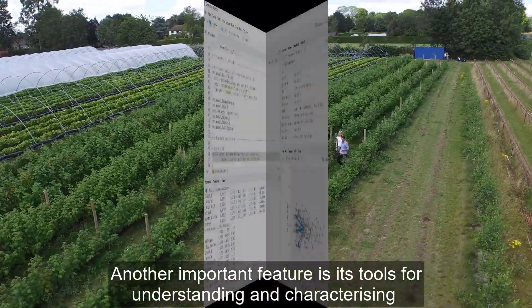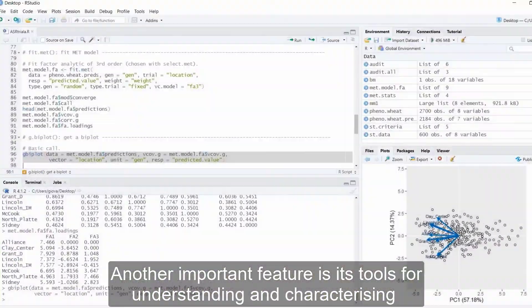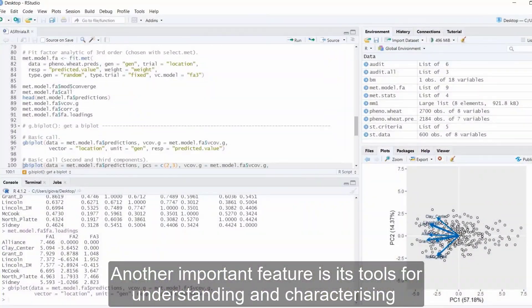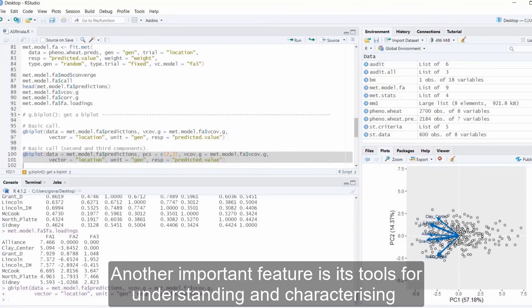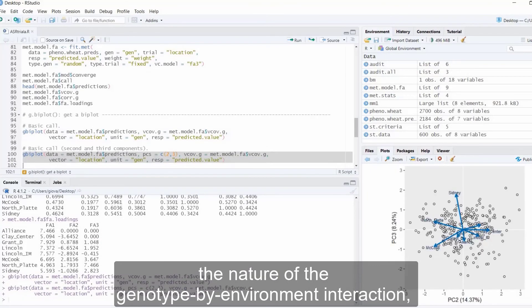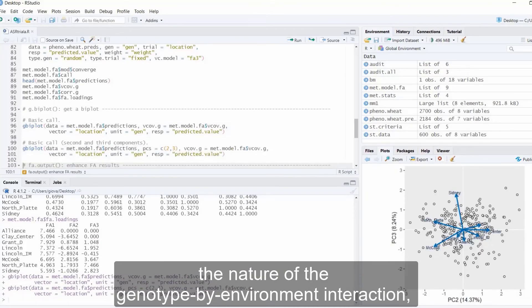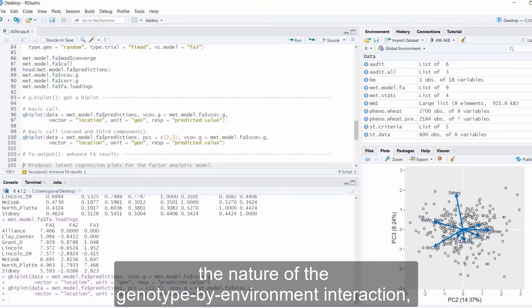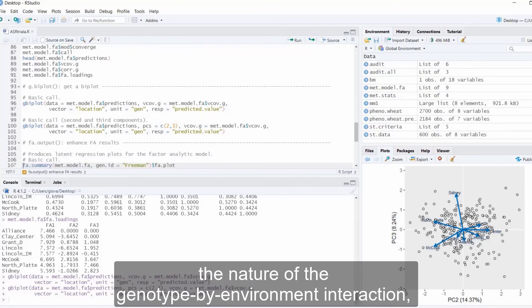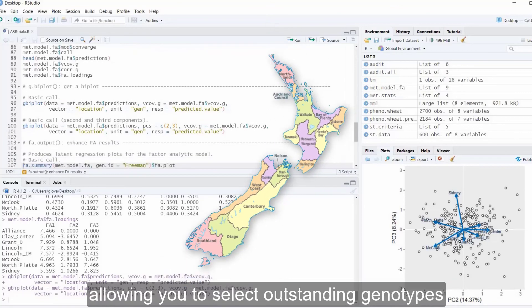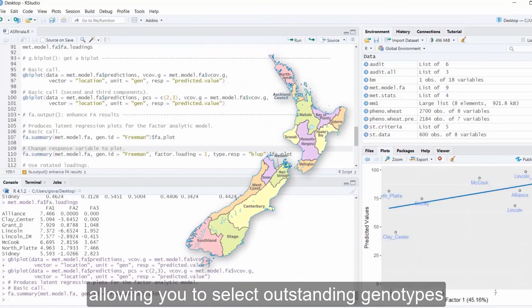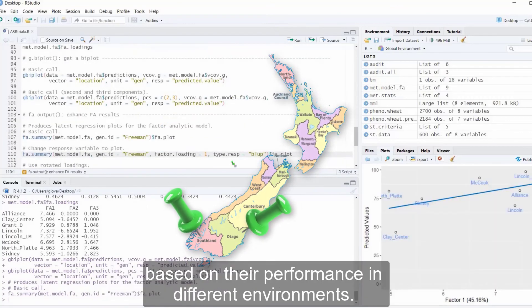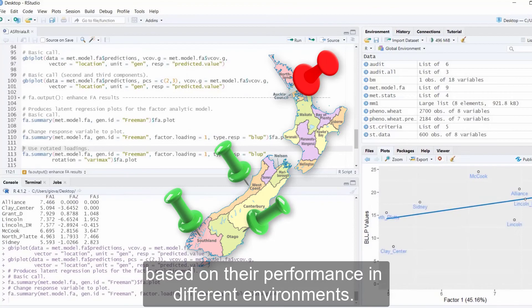Another important feature is its tools for understanding and characterizing the nature of the genotype by environment interaction, allowing you to select outstanding genotypes based on their performance in different environments.